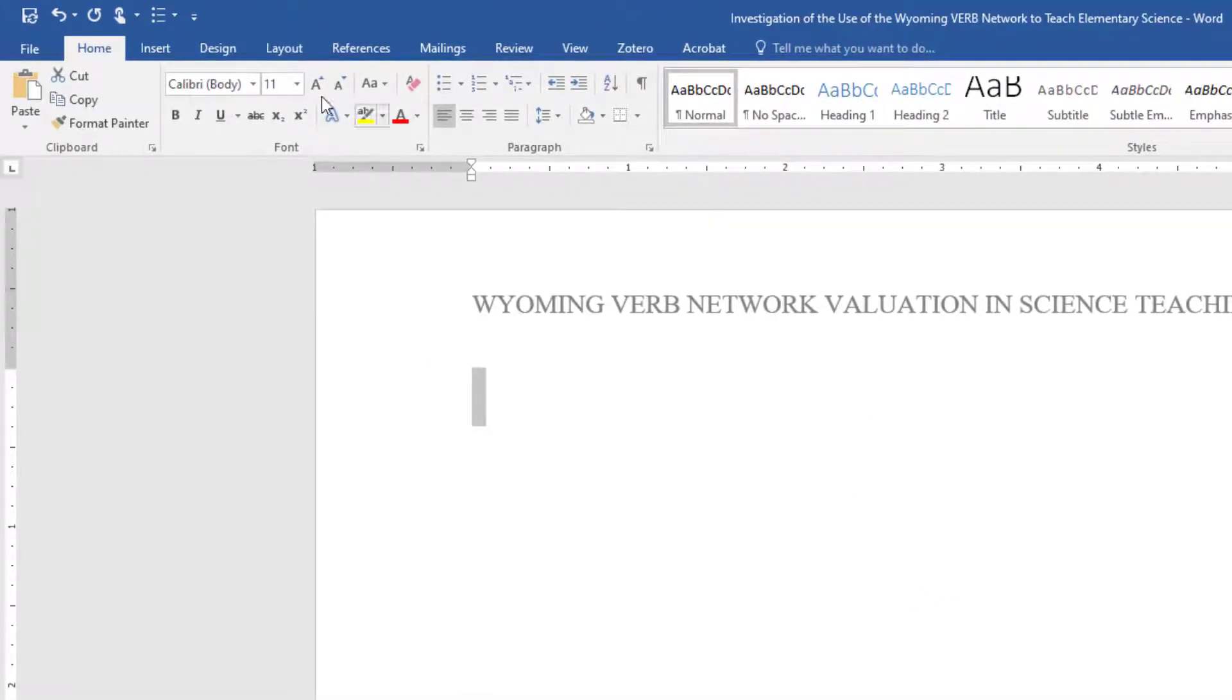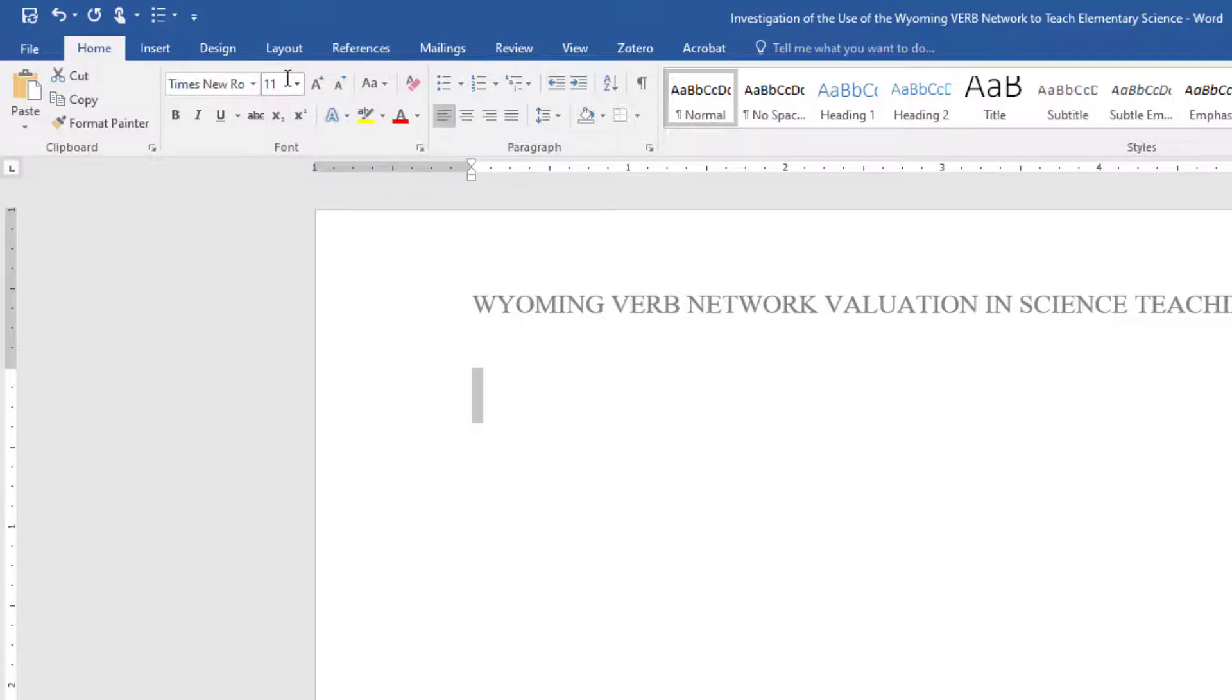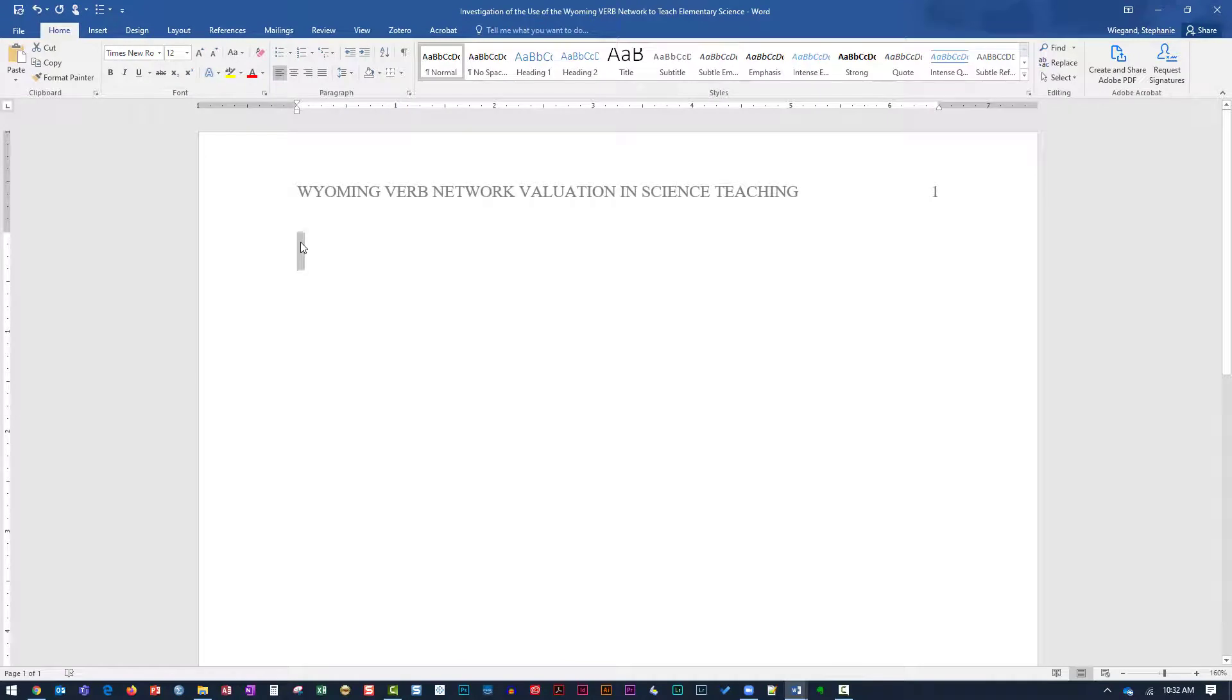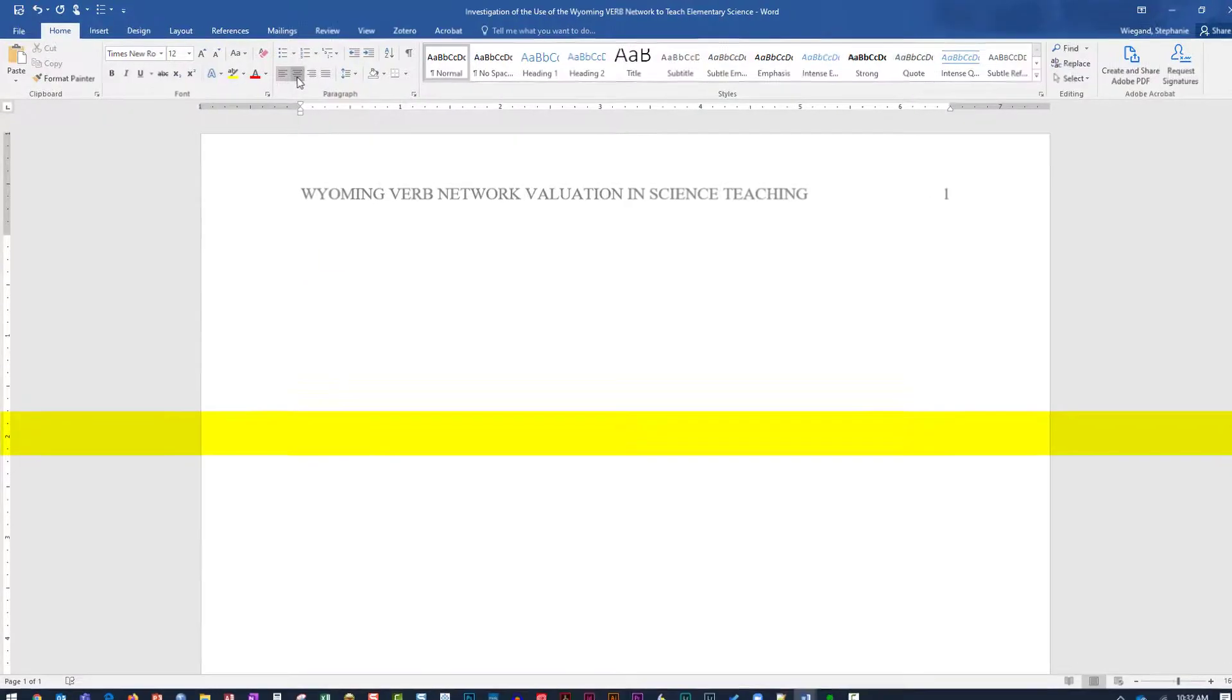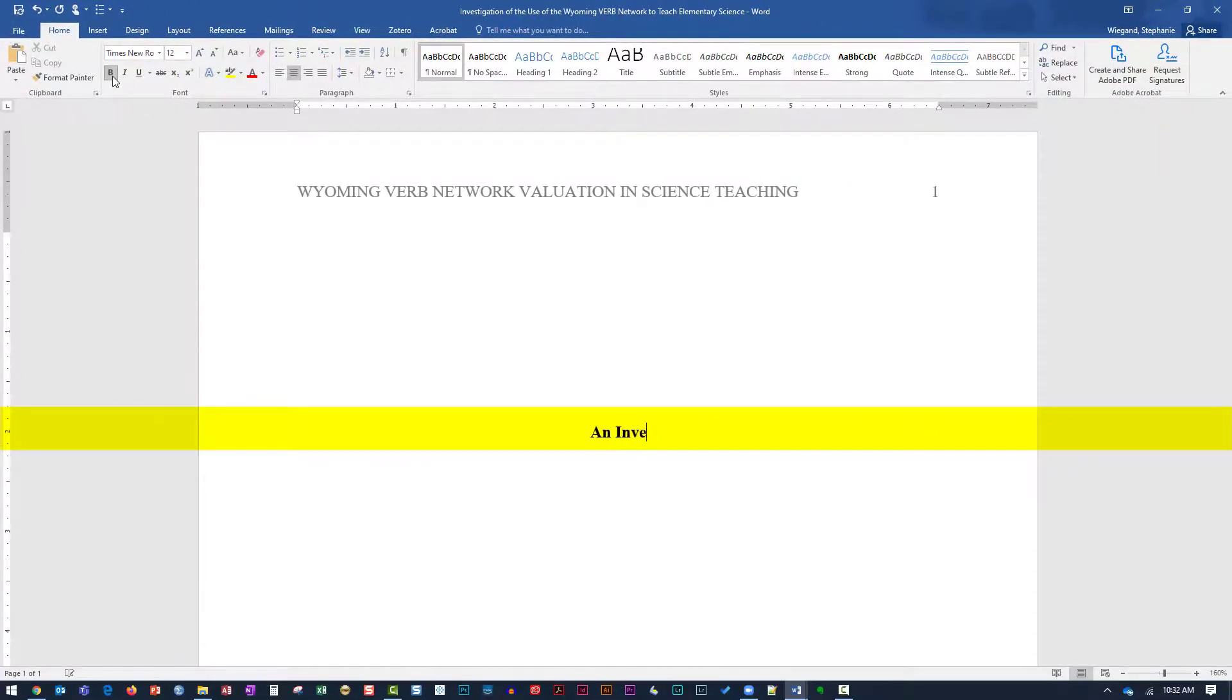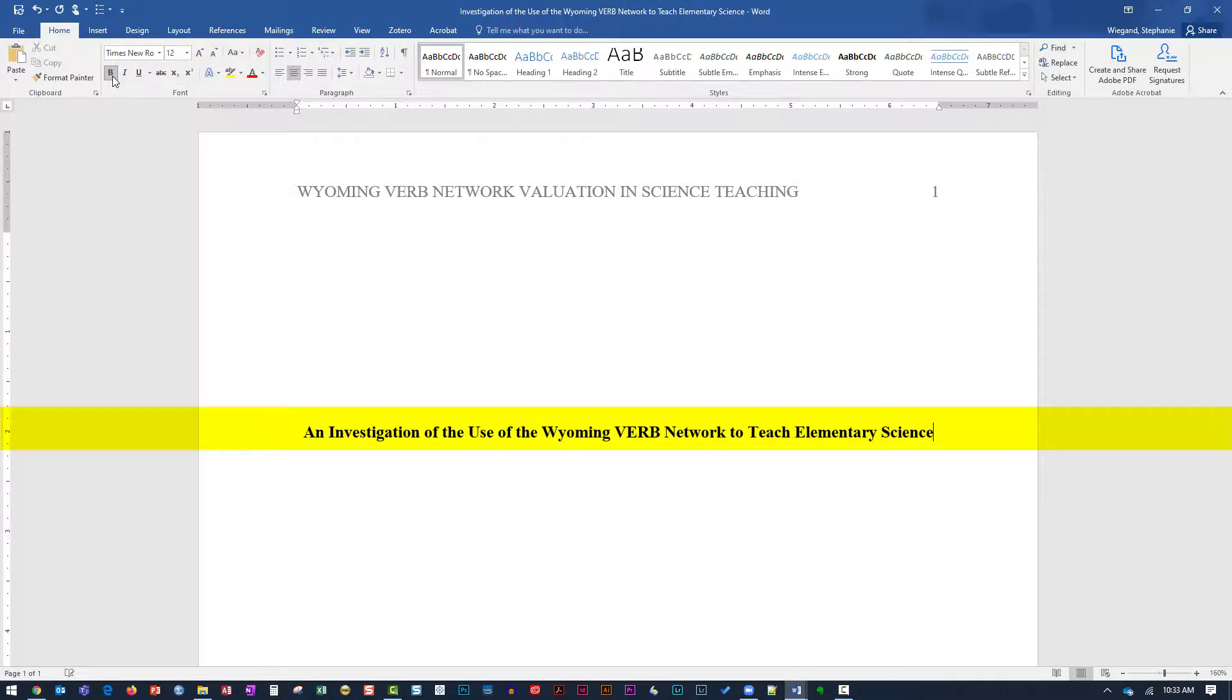Match the font and font size to the header. Hit the Enter key to move approximately 2 inches down the page. On the Home tab, select Center and Bold Formatting and type the title of the paper.